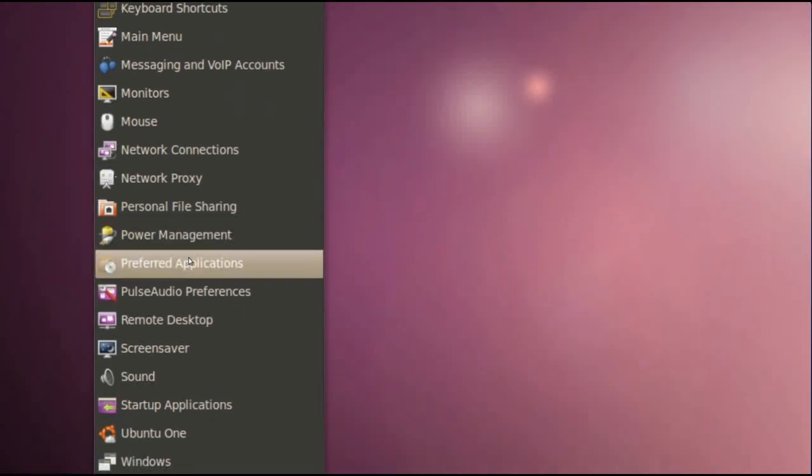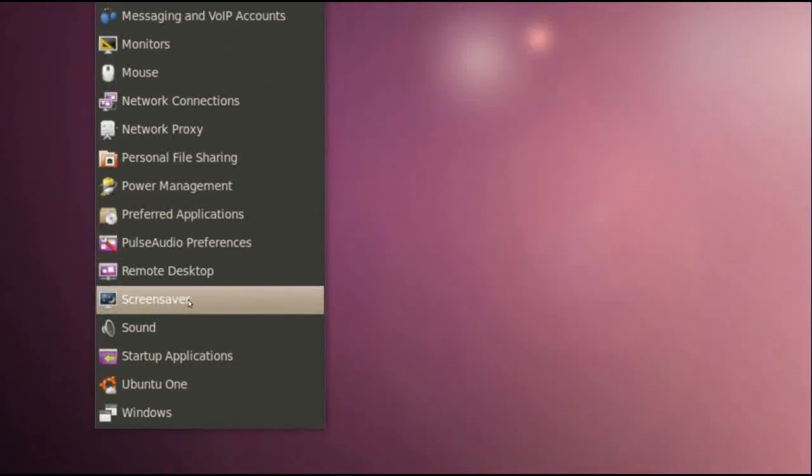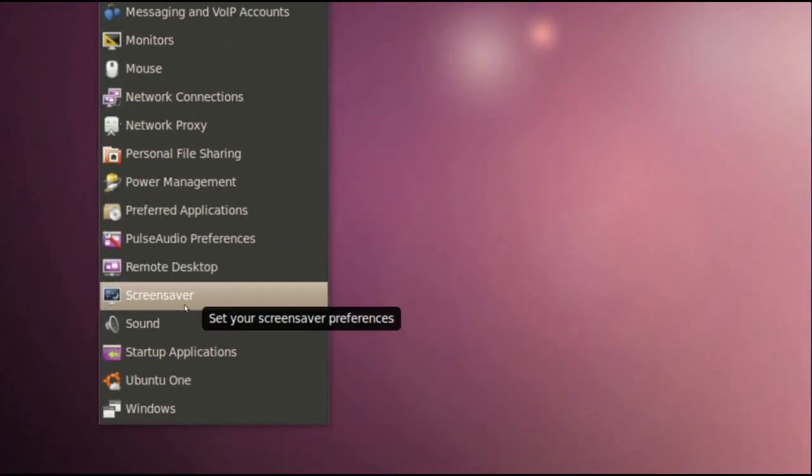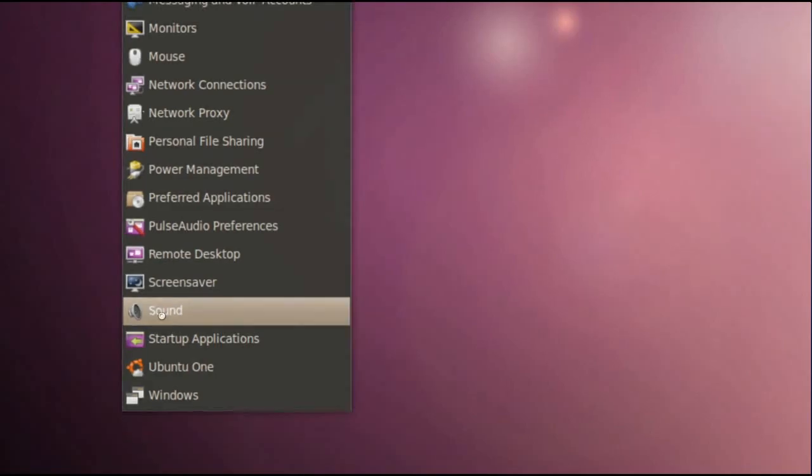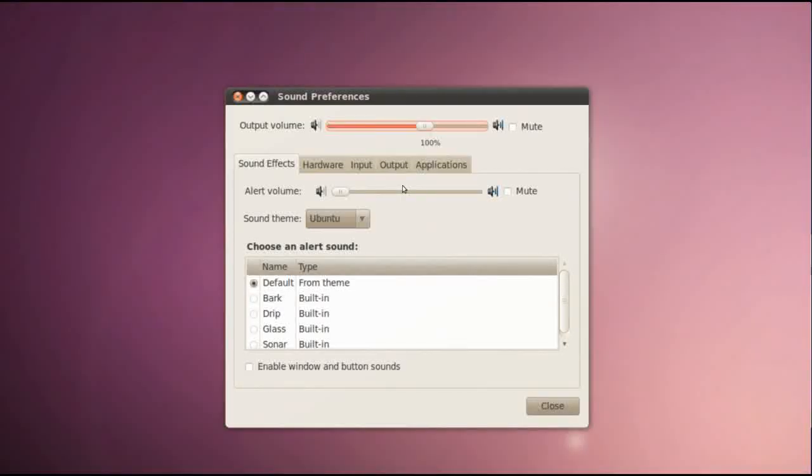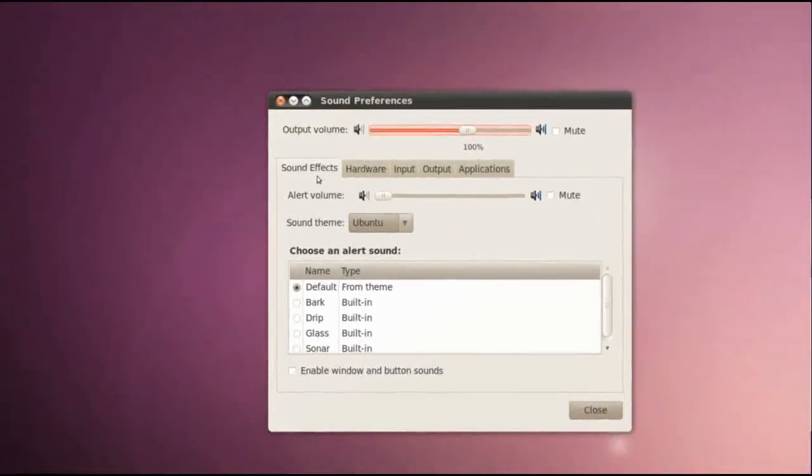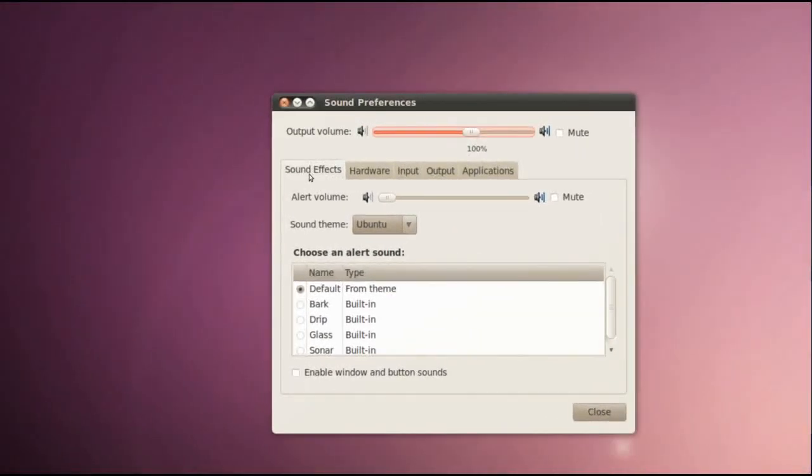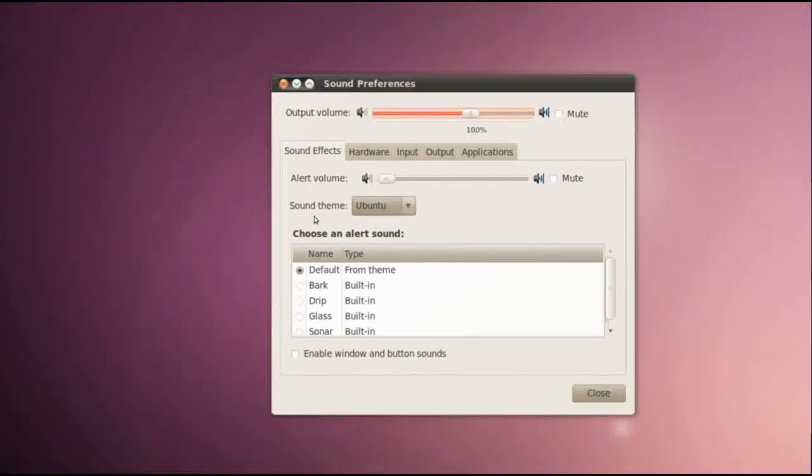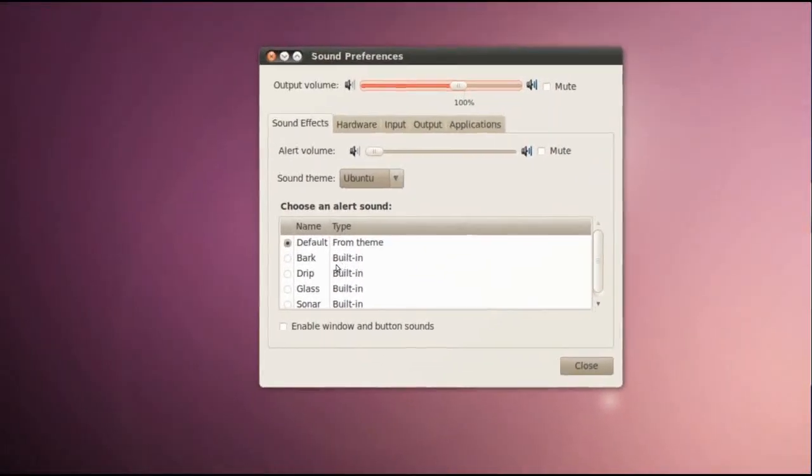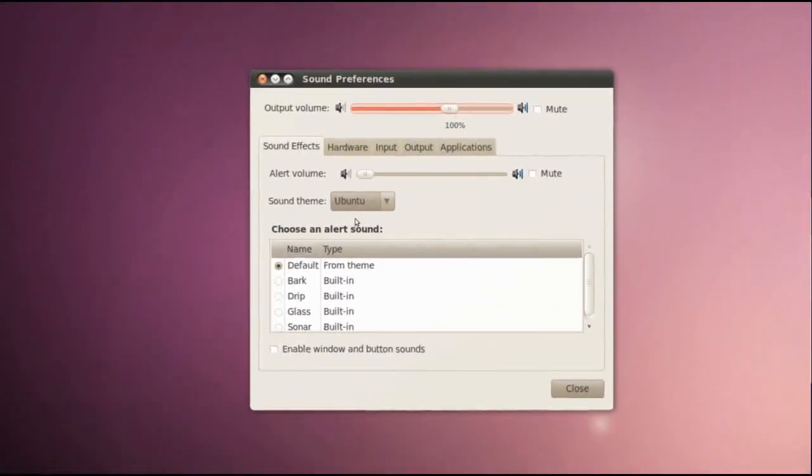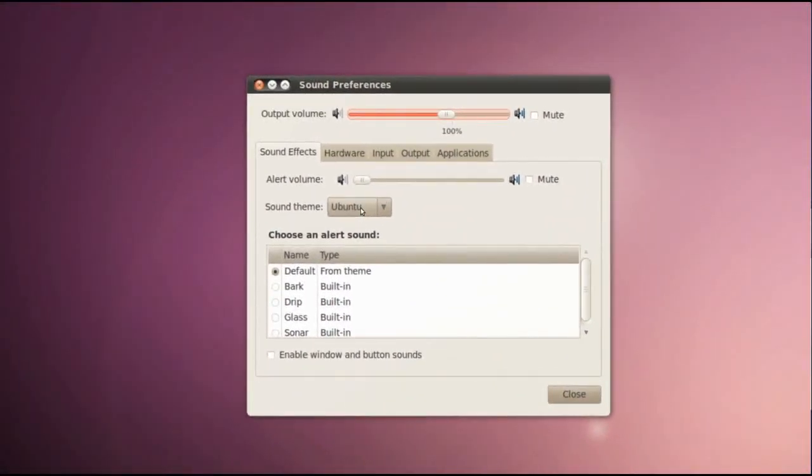Screensaver and Sound which I will show you right now. In Sound Preferences you can change between your sound effects right here. We have sound theme.